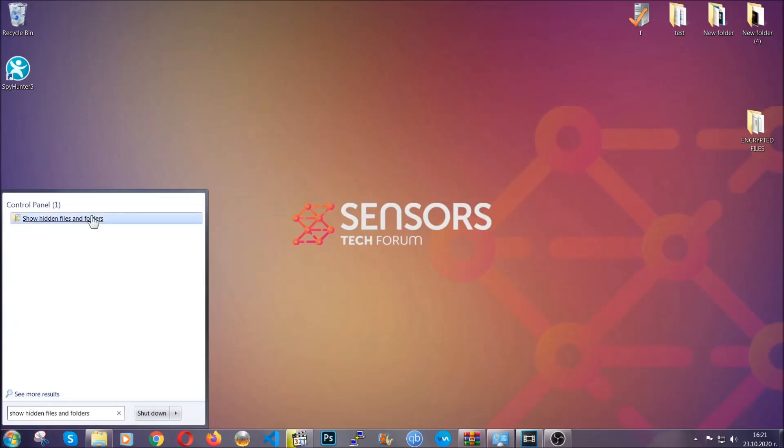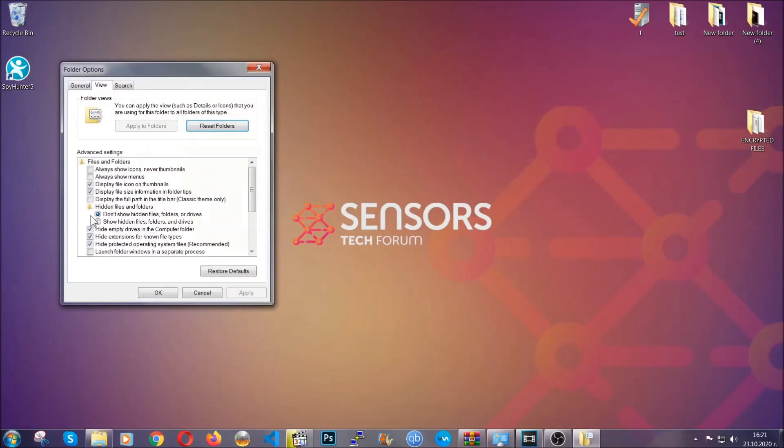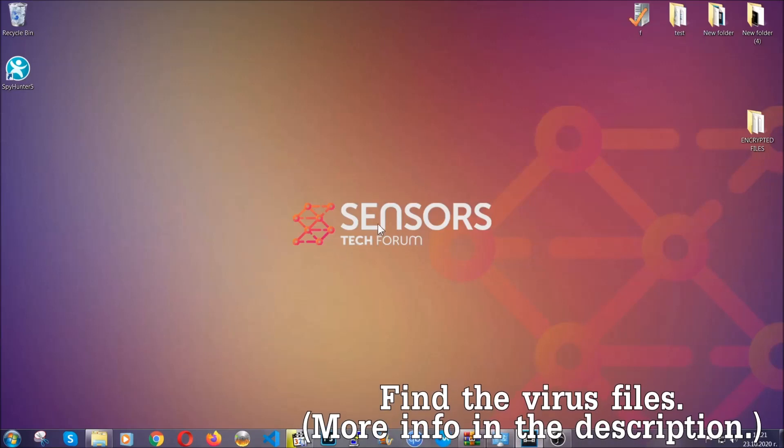It's going to open the settings, and then you're going to click on the show hidden files, folders, and drives option. Then click on apply and then click on OK to accept the setting, and that's it.